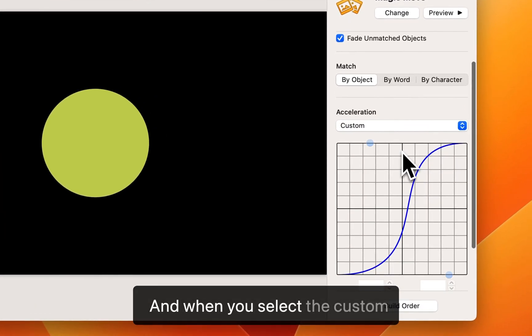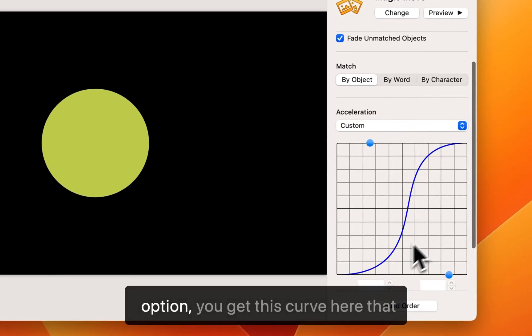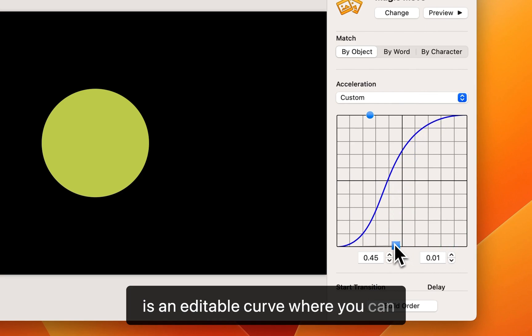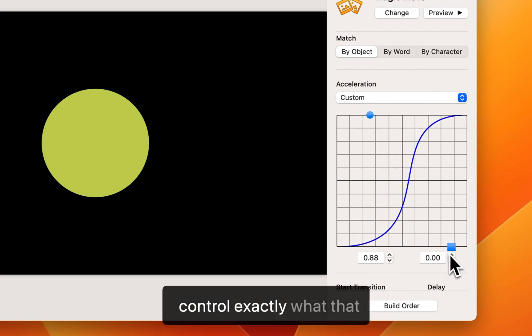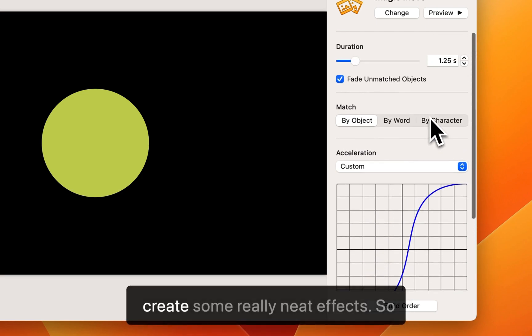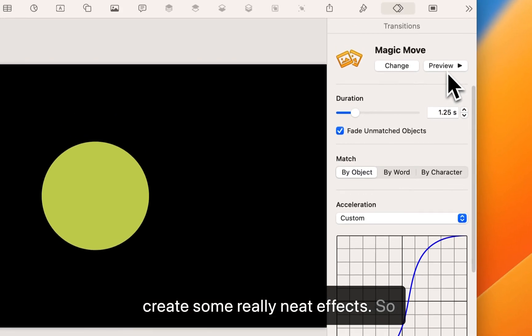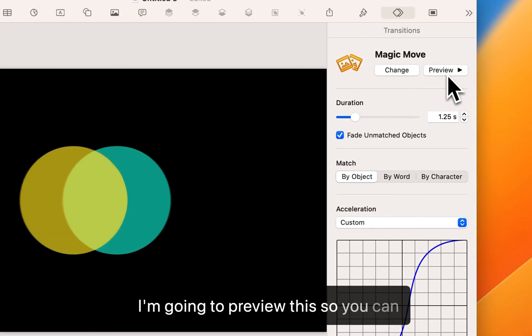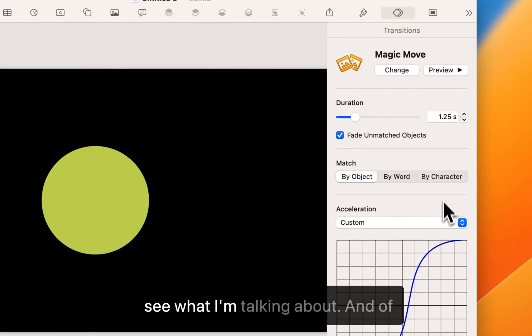And when you select the custom option you get this curve here that is an editable curve where you can control exactly what that acceleration looks like. And you can create some really neat effects. So I'm going to preview this so you can see what I'm talking about.